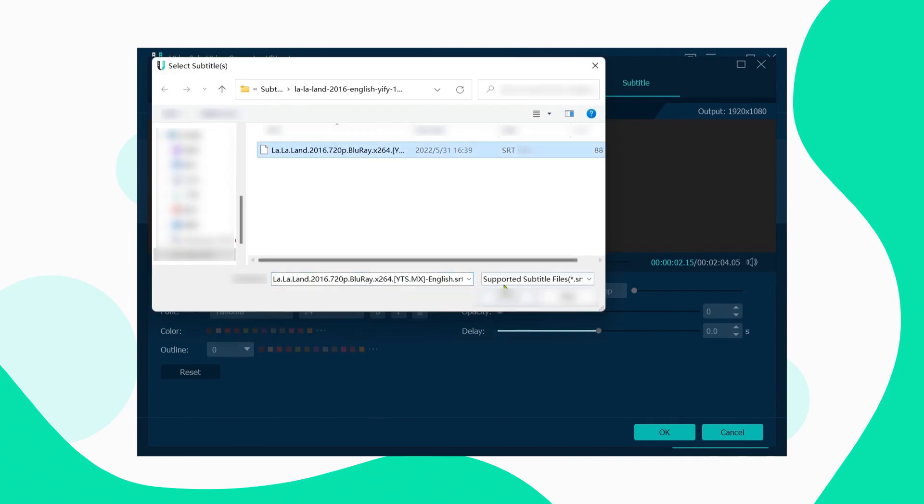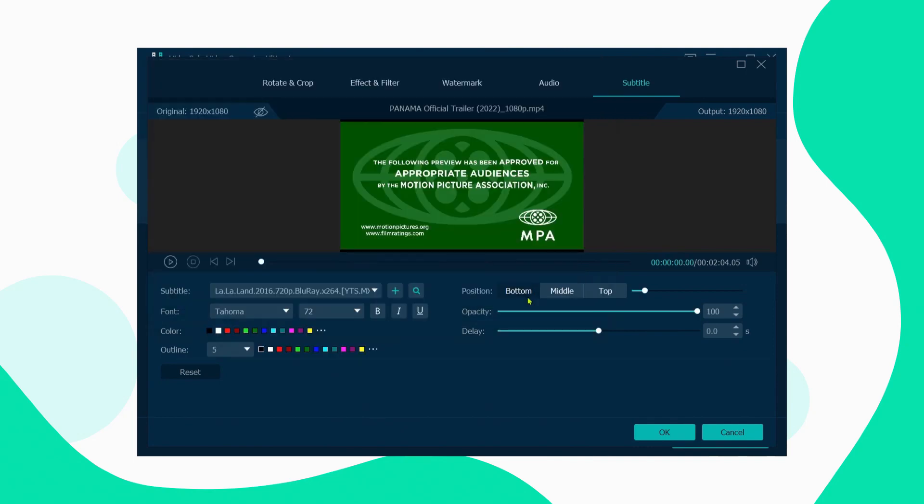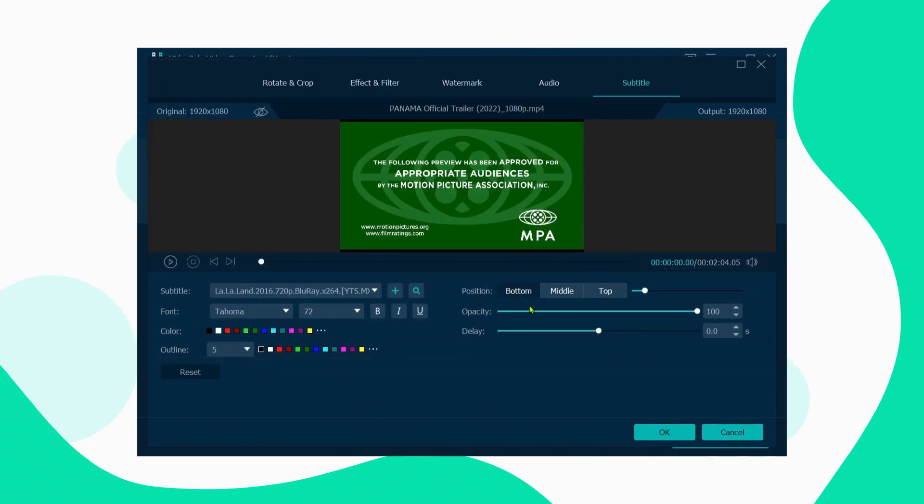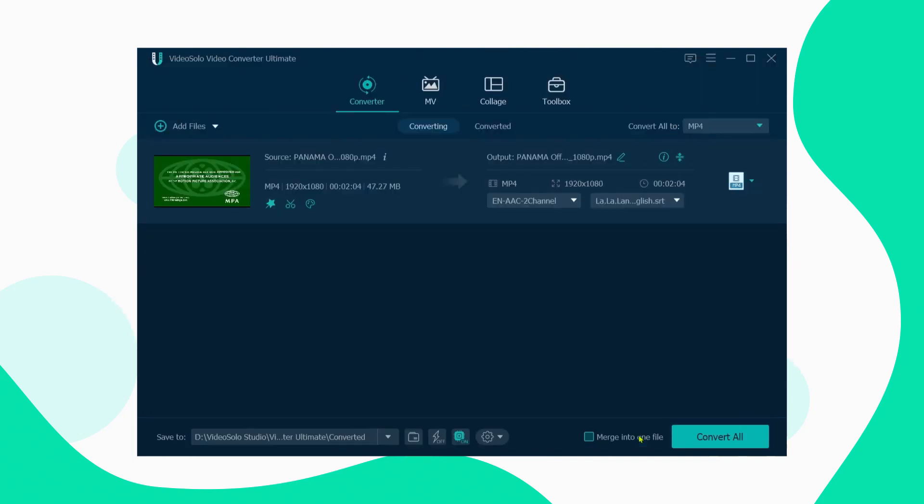After adding the subtitles, you can adjust the settings as needed, then click OK to return to the main interface.